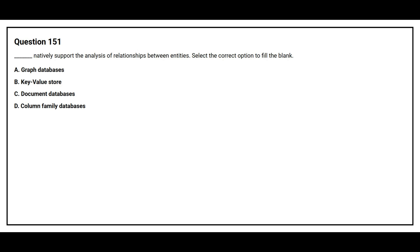Question number 151. Blank space natively support the analysis of relationship between entities. Select the correct option to fill the blank.